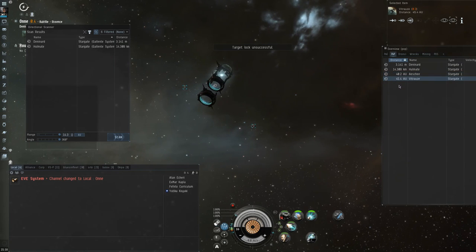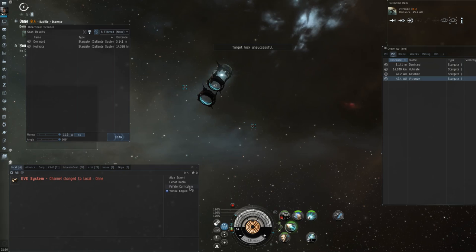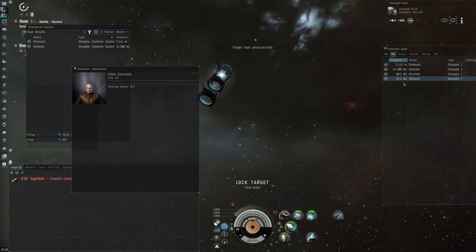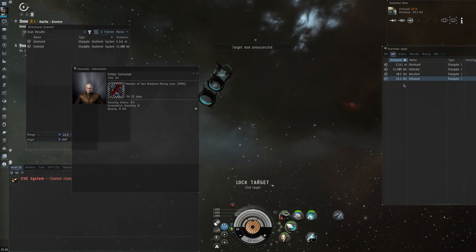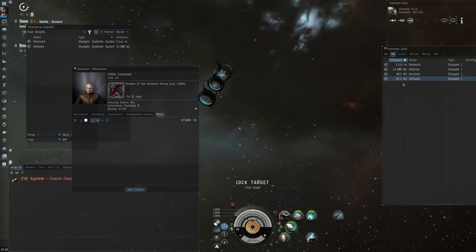Hey guys, welcome back to a new Hunting the Belters episode. Today we're gonna get a Gila on the gates. We're gonna try and tank both the Gila and the gate guns at the same time. I'm recording this because I've never fought a Gila and I've never tanked both Gila and gate guns.